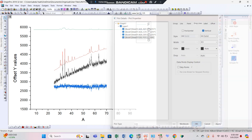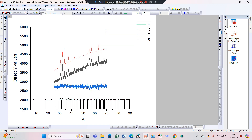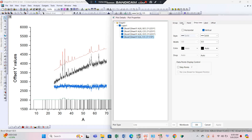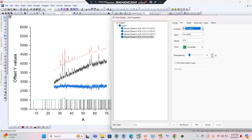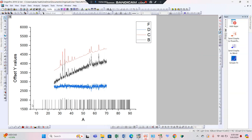We can move or change the position of this graph from upper to bottom. Here you can see the JCPD card lines. We do not need the connecting line visible at the upper level of these lines, so double-click this line and select no line. This way it becomes only vertical lines representing the peak positions of the JCPD card.